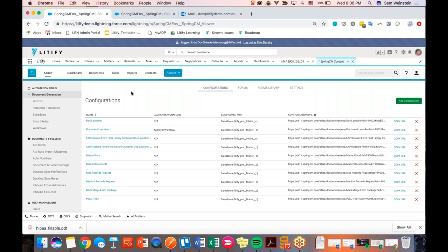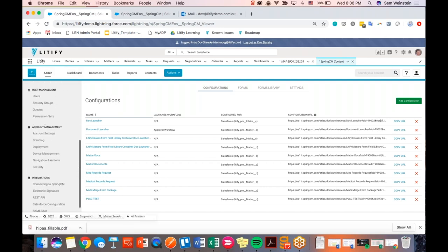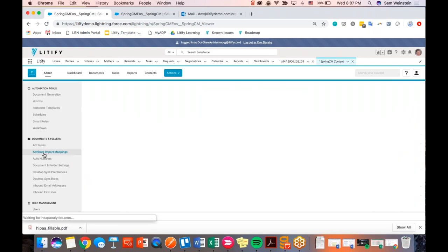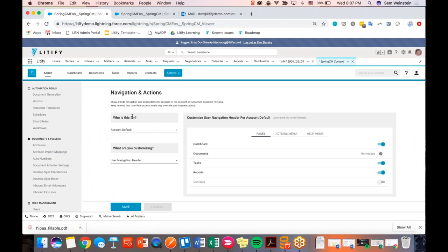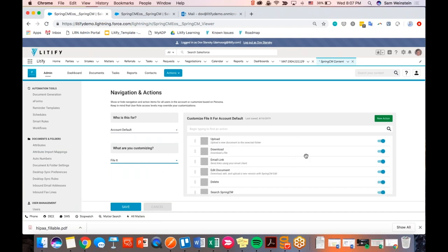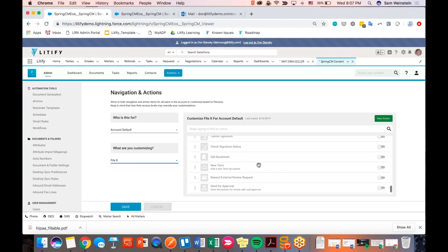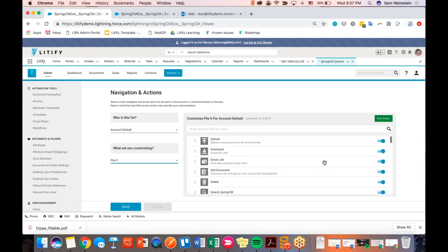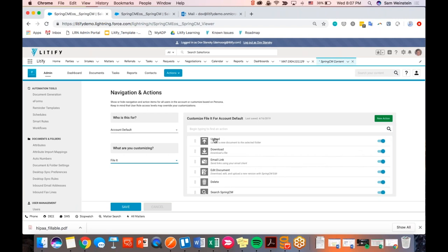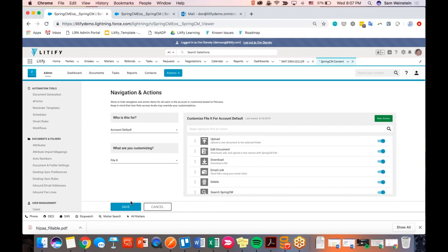In the admin section, you just need to go down to the Navigation and Actions sub-navigation. It asks who this is for — keep this as Account. For what are you customizing, switch this to Fileit, which is the Litify-specific Spring-CM feature. You'll notice you have all your icons. If you don't want certain things — for example, Cancel Signature if you're not using DocuSign — you can toggle on and off what you want. If you want things to show up towards the top, you can drag them up and down; the higher it is on your list, the more prominently it will be displayed in your Matters section.